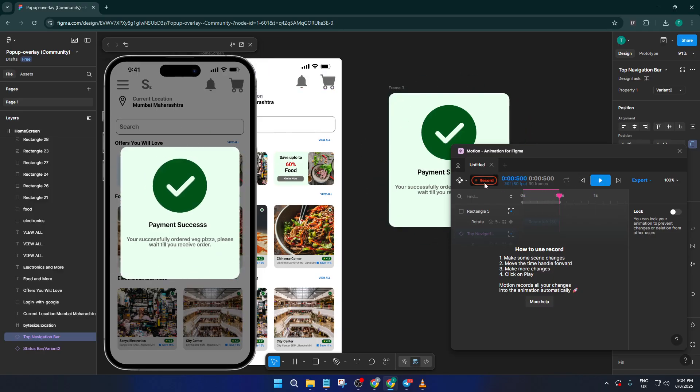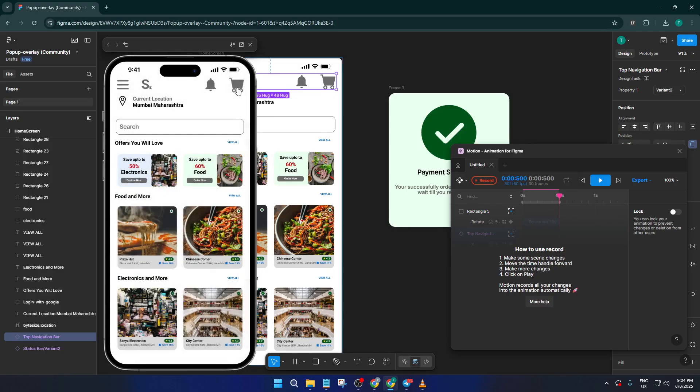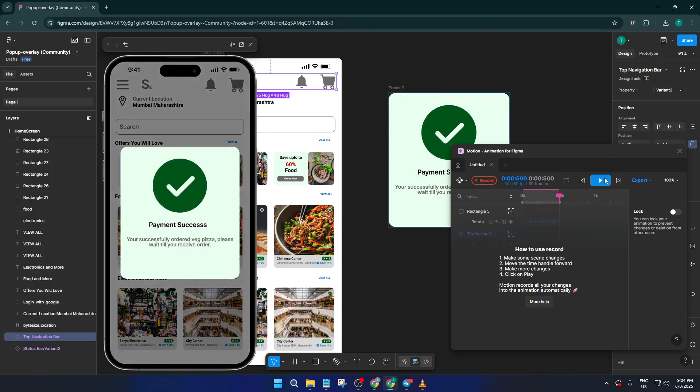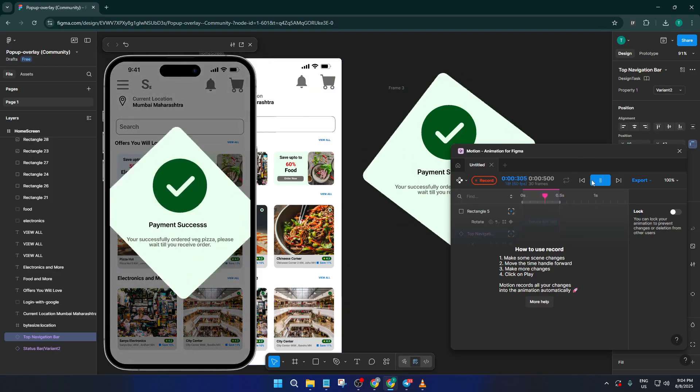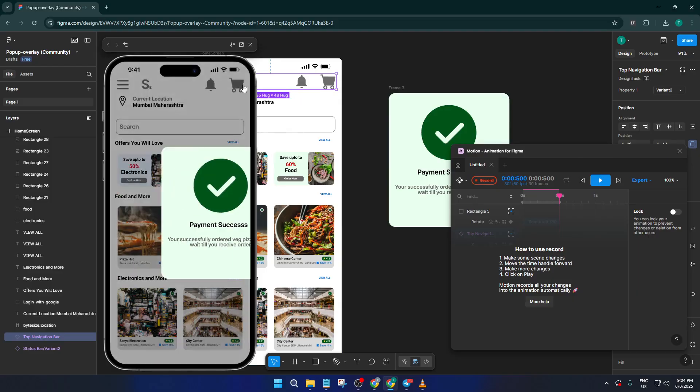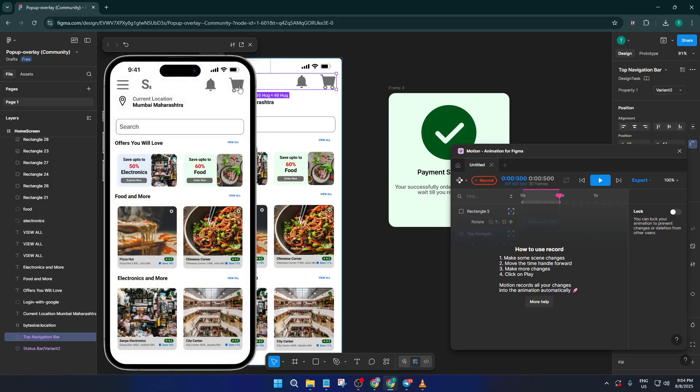Once you start recording, play through your prototype just as you did in the preview, clicking, swiping, or dragging as your user would. This part might take a few moments, especially if your prototype is complex, so take it slow and don't rush through the interactions.